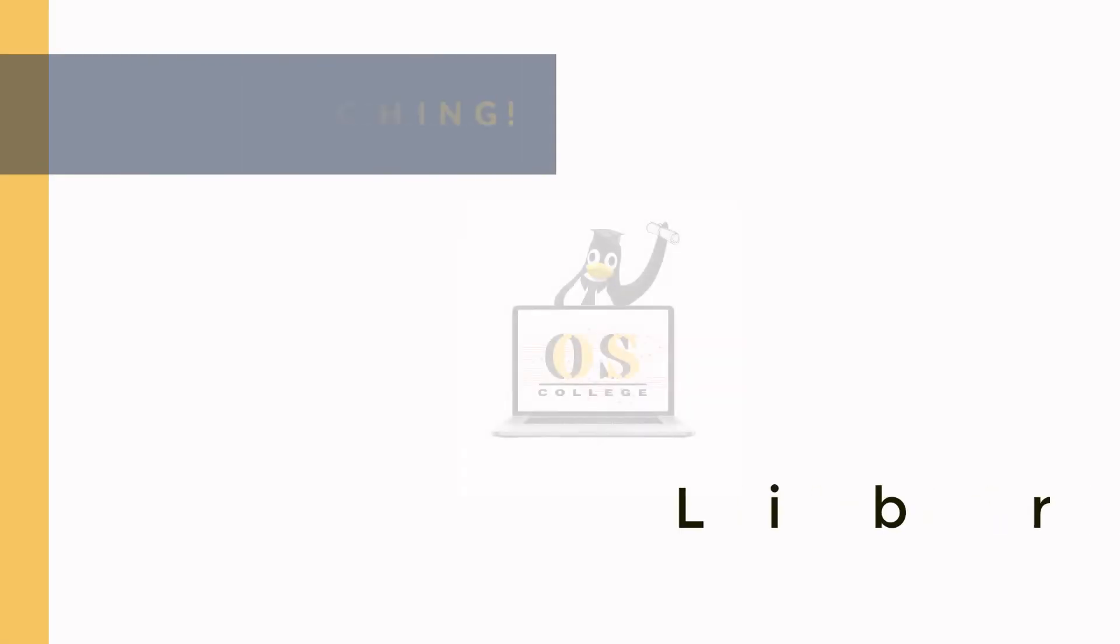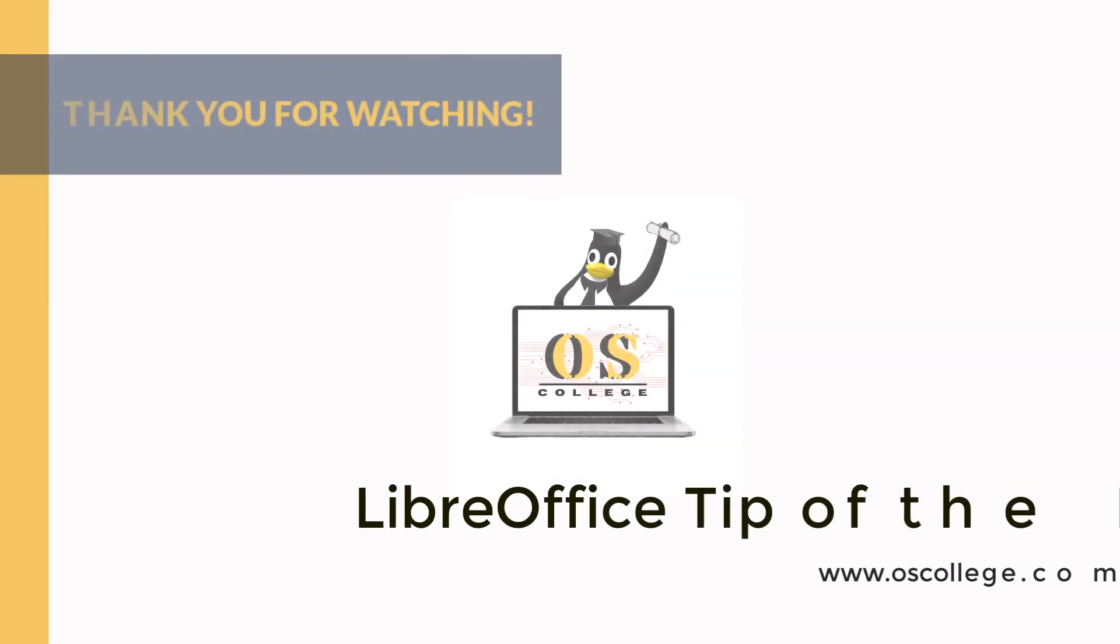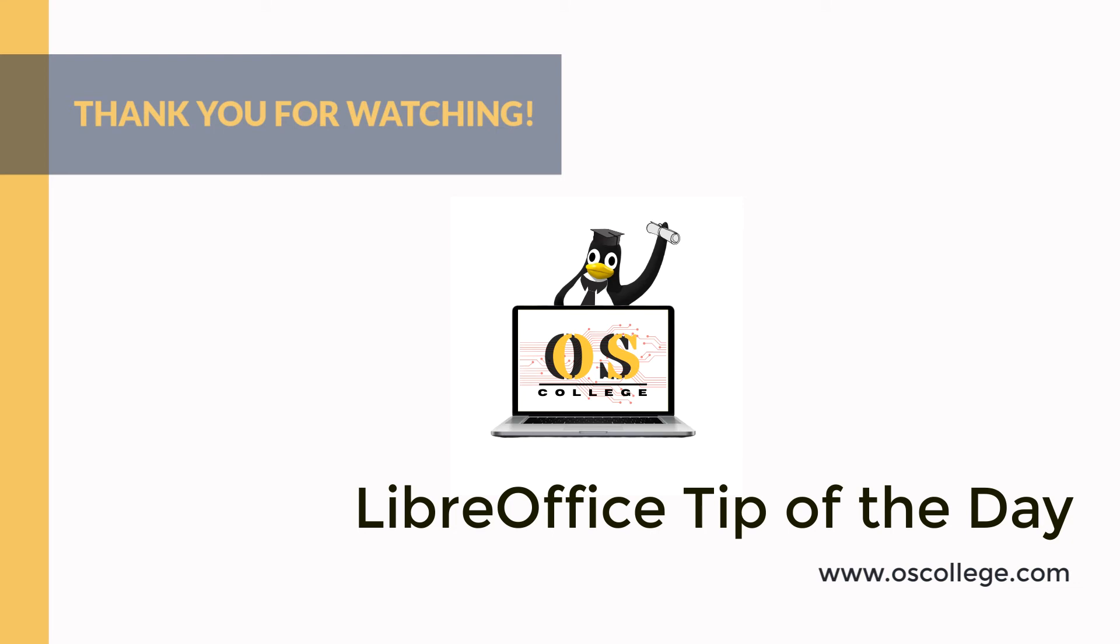This has been the LibreOffice tip of the day for Mac Monday. Every day OS College creates a new video about a feature in a different LibreOffice application, and every day it is shot in a different operating system. On Mondays it is shot in Mac.